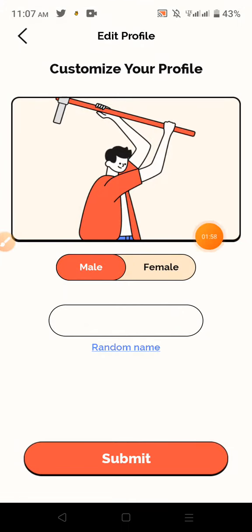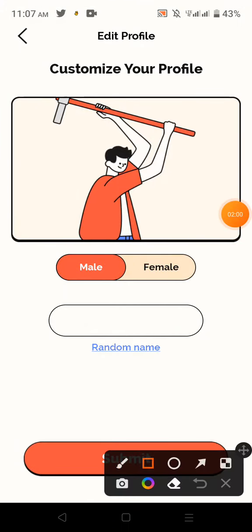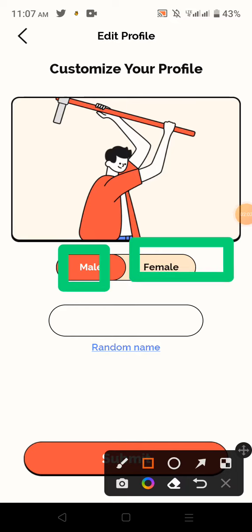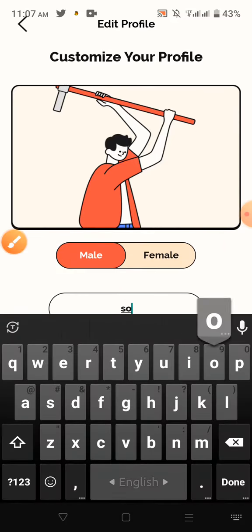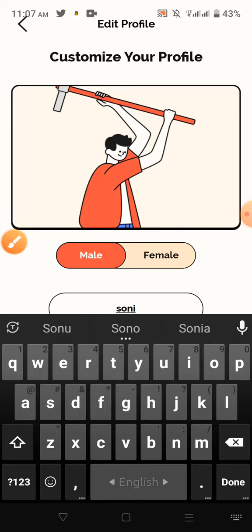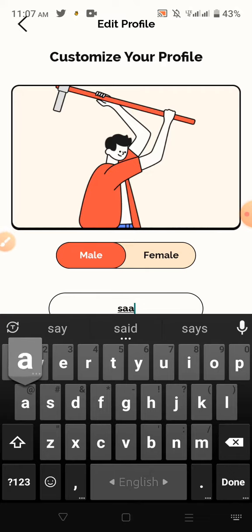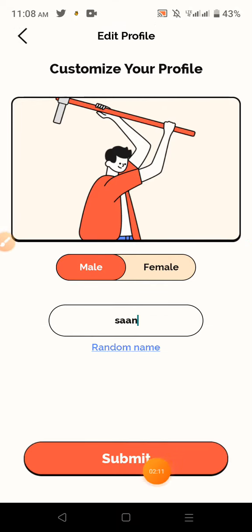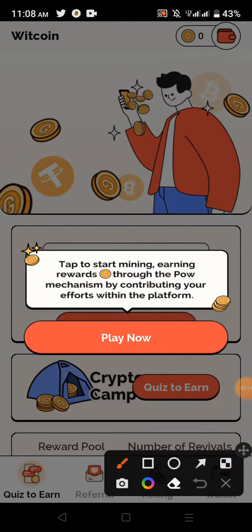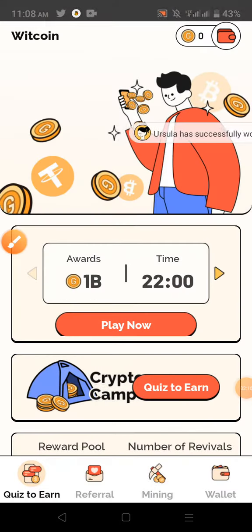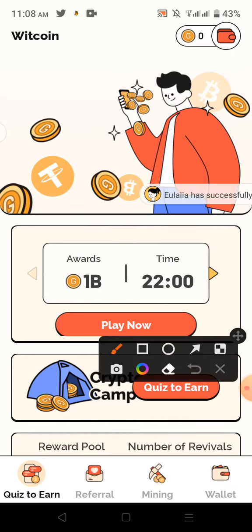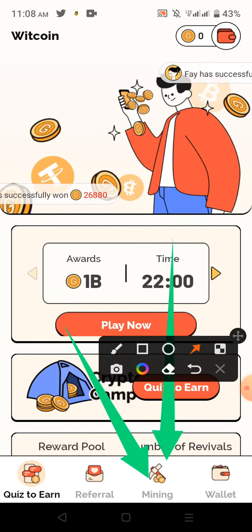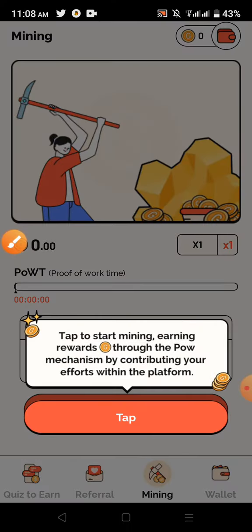This is a basic task. In this task, you can click on the main and female options. You can give a name, just tweet the name, then click on the submit option. You can click on task complete, then click on the play option, click on the quiz, and click on the mining option.